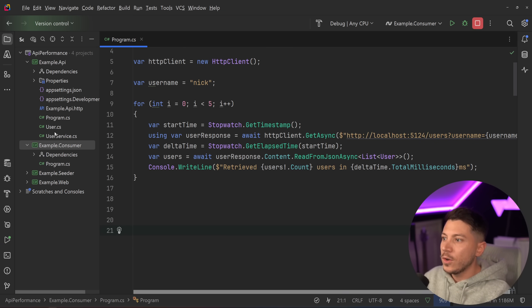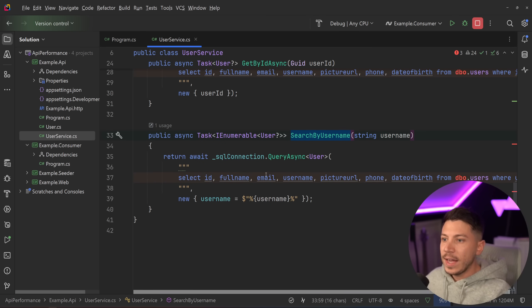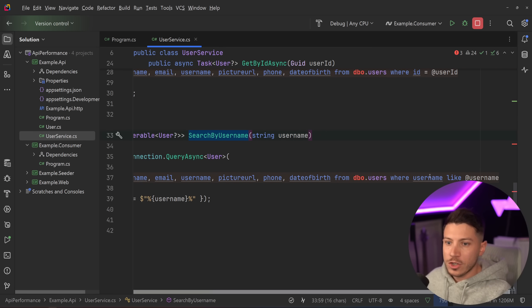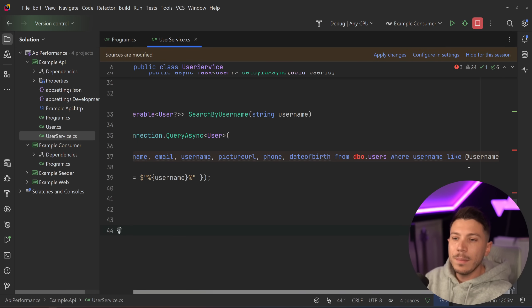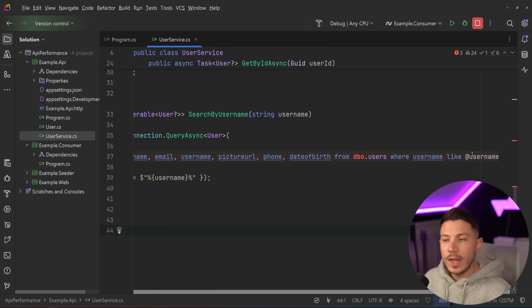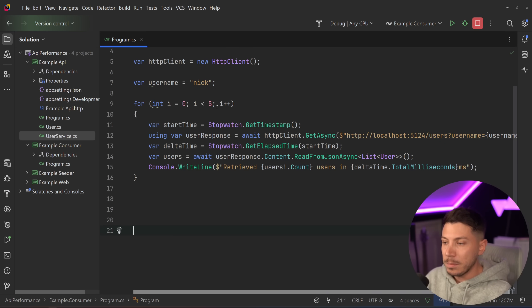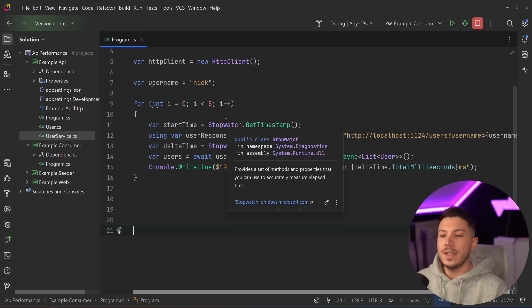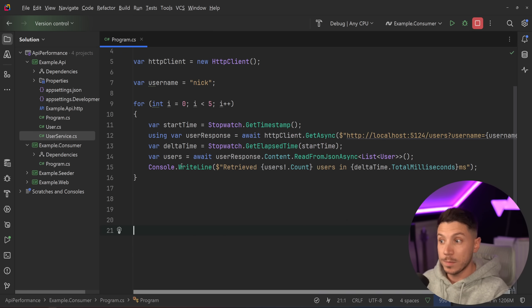Just to remind you what's going on in the user service, we're calling the database doing a partial search with like on the username so it's not ideal but there's many cases where in your APIs you might have inefficient queries that can only be optimized that much. So how can I make this practically perform with less than a millisecond response?